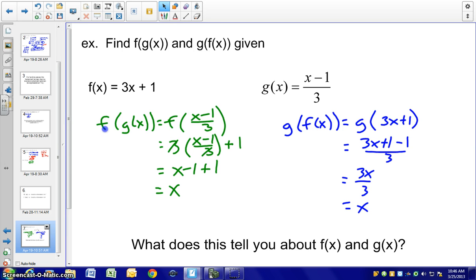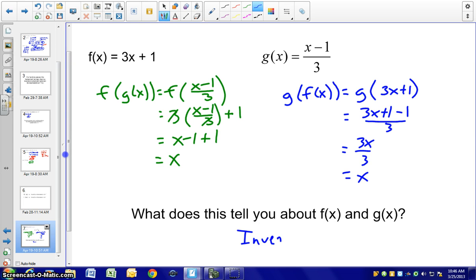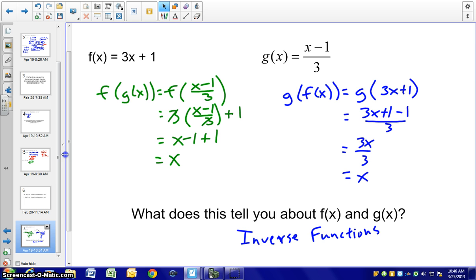Both compositions equal x — what does this tell us about f and g? They are inverse functions of each other. The rule is: if f(g(x)) = x and g(f(x)) = x, then the functions are inverses of each other. This concludes the section 12.1 notes.